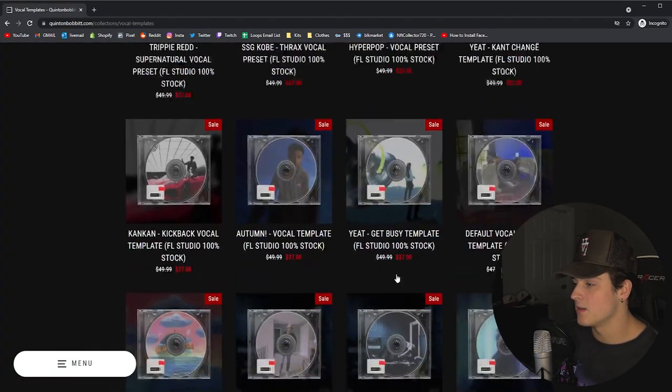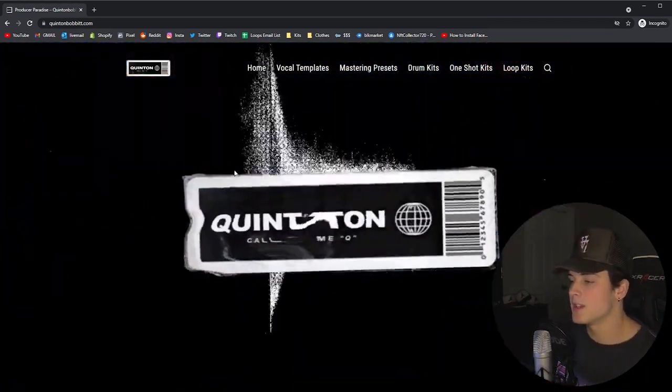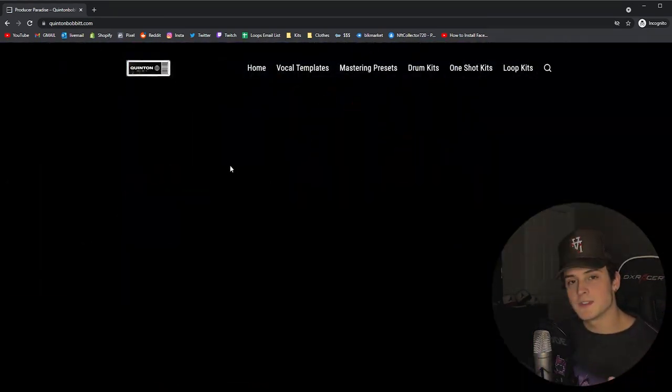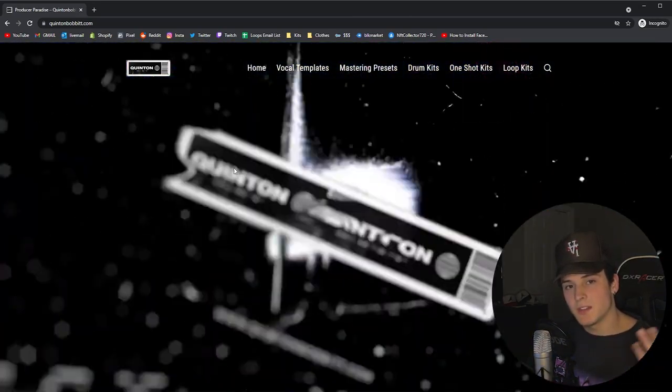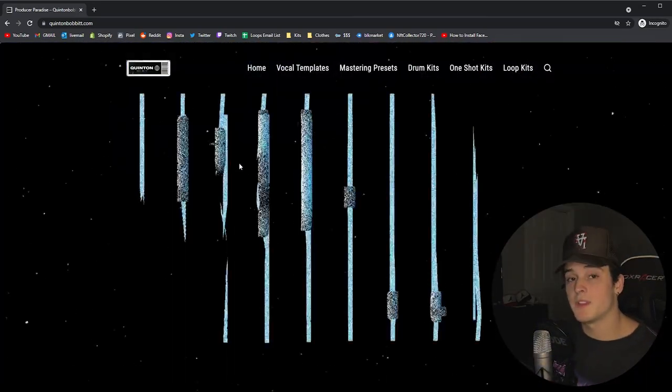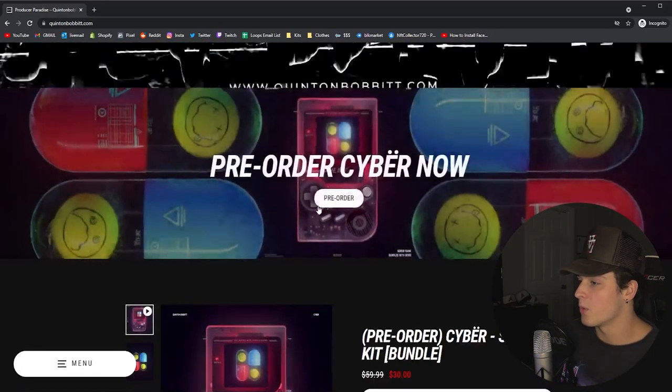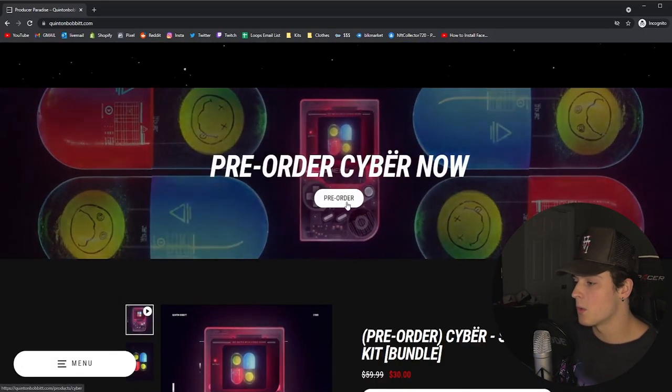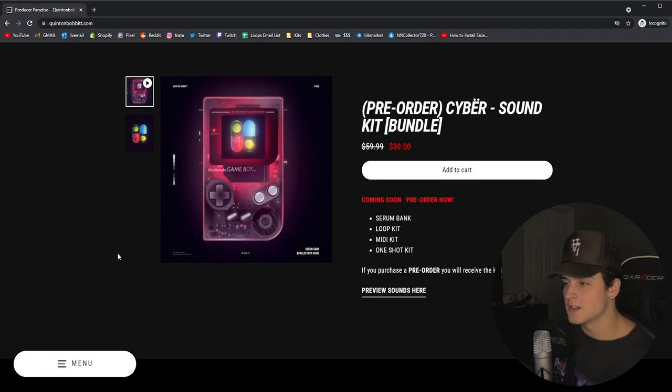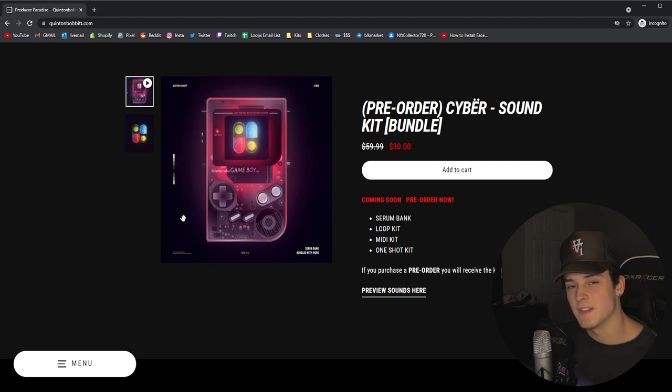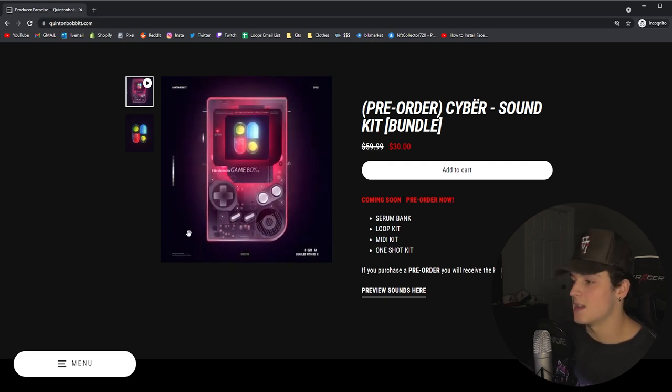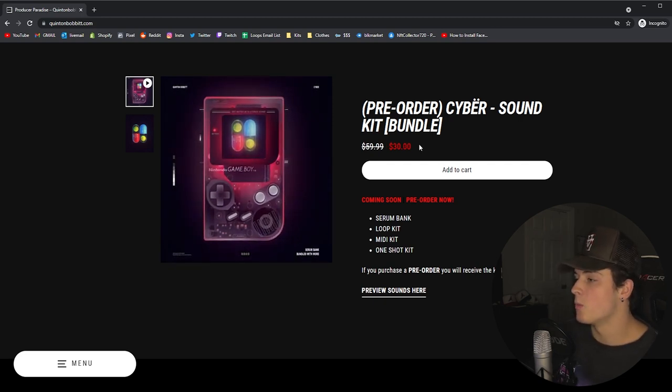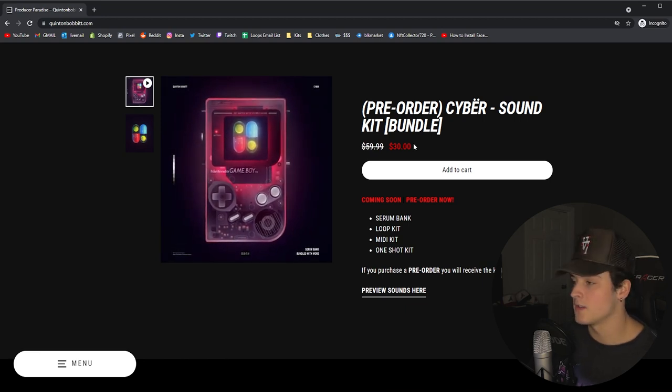Another huge reason that I redid the website is to get it ready for my brand new release of Cyber. There's going to be a drum kit, serum bank, one shot kit, loop kit, and MIDI kit which is dropping the first of October. I took a lot of time to work on this art and getting this kit done. It's by far my biggest and best kit I've ever dropped yet.